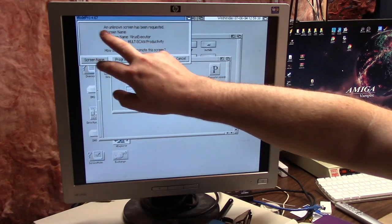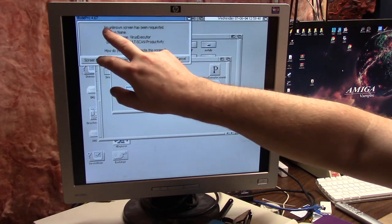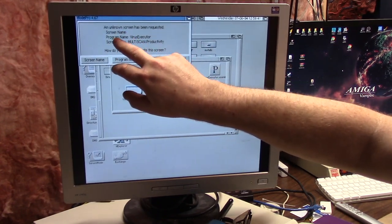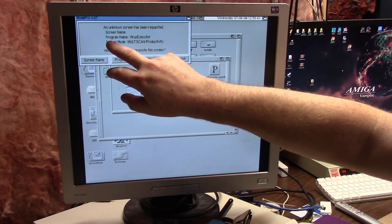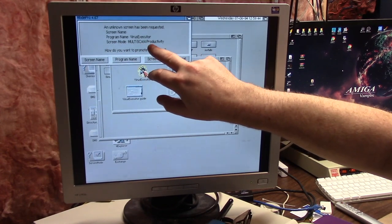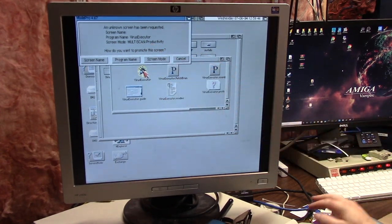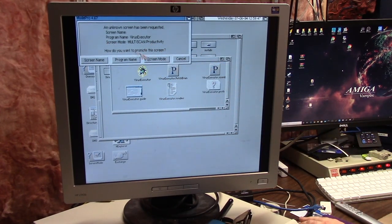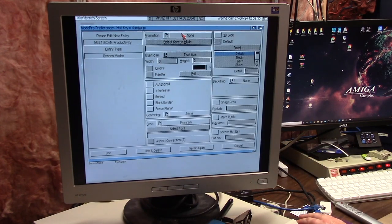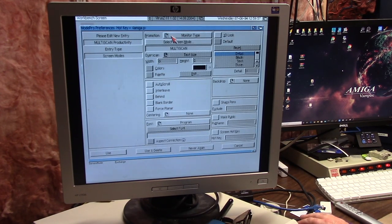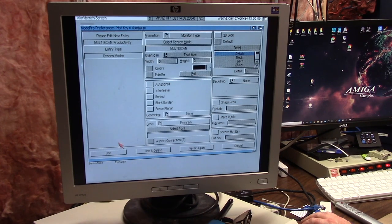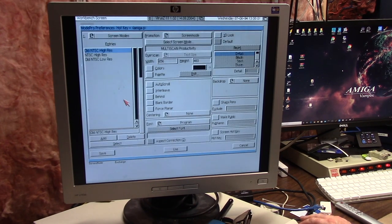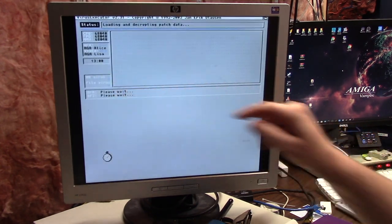An unknown screen has been requested. The screen mode will do Multi-scan Productivity. I'm going to say screen mode promotion, Multi-scan Productivity. I'm going to select Multi-scan and use, and now I have a new one.